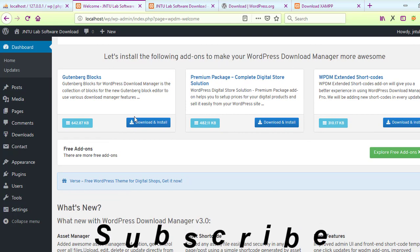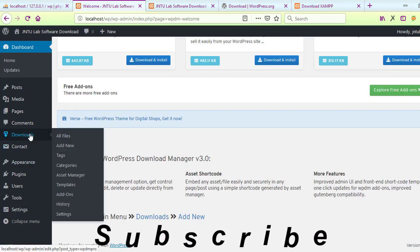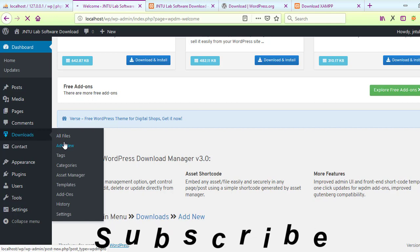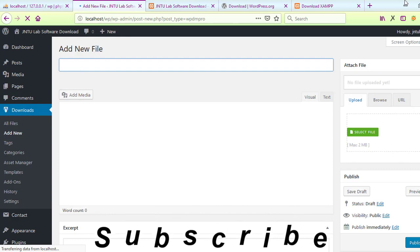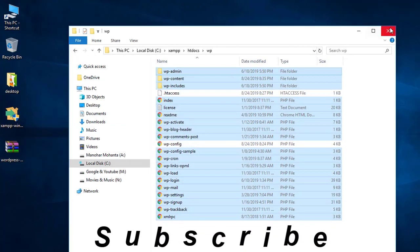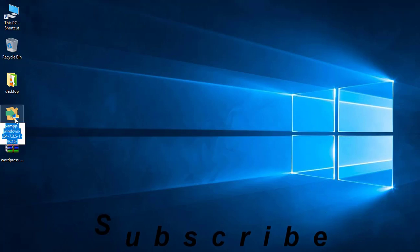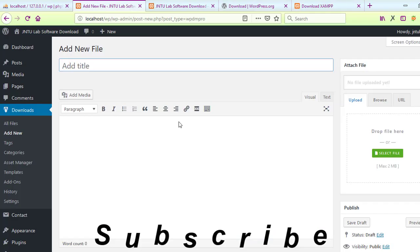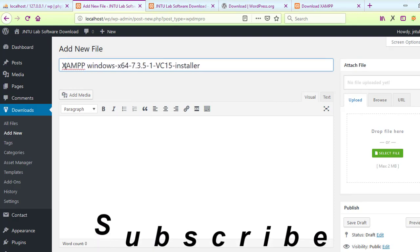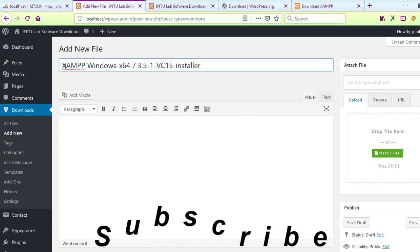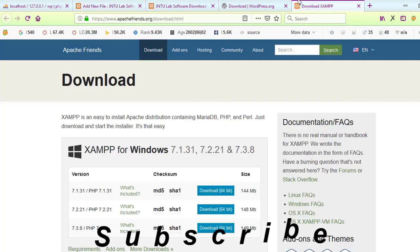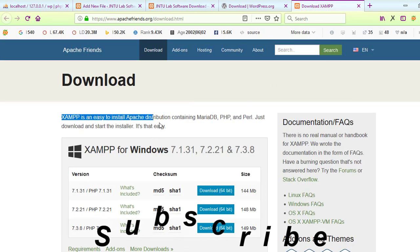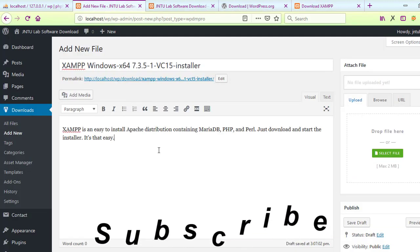Go to Plugins, then Add New. You need to search for a download plugin. Check the screenshots to see whether the plugin is the right one. Here you have 'WordPress Download Manager' - you can see the version, file size, and download count. It is a good plugin. Let us install it - click Install Now and it will install.